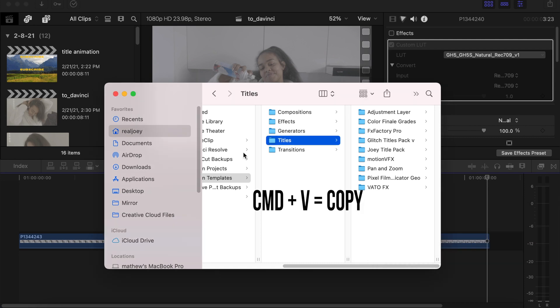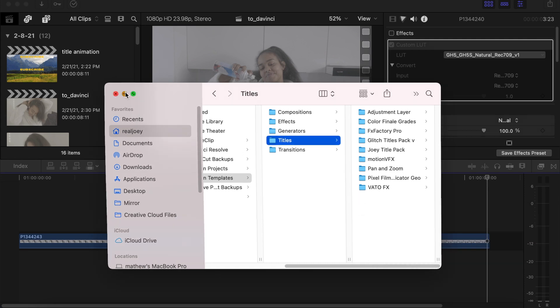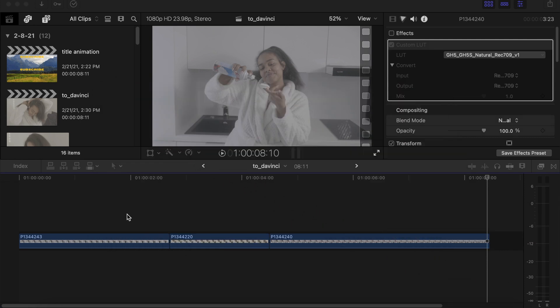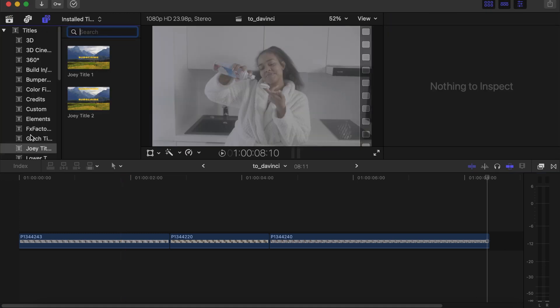Add Titles, Command V to paste. I already have it here so I'm gonna stop this. Then go back to Final Cut Pro, go to Titles.